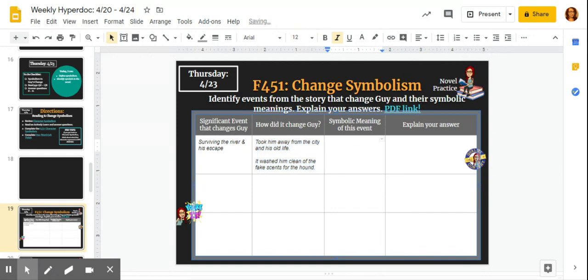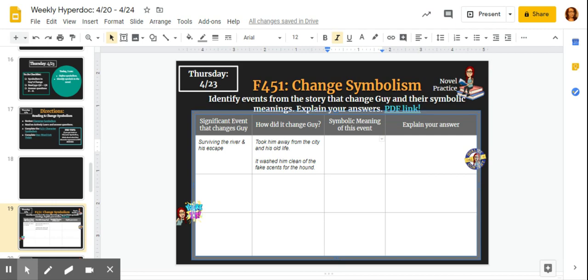Symbolically, rivers and water usually have to do with cleansing or purifying. Because he's washed down this river and it leads him to his freedom from this oppressive dystopia, we're getting this idea that he is cleansed and purified from his old life.